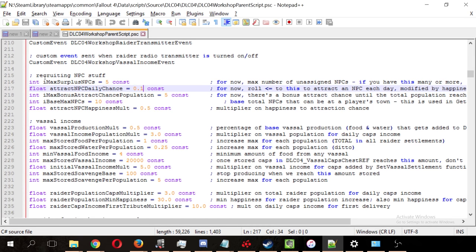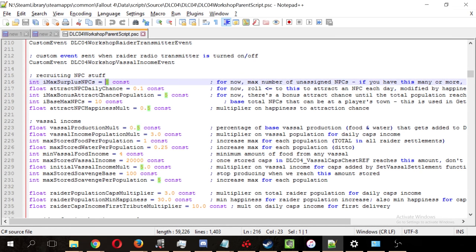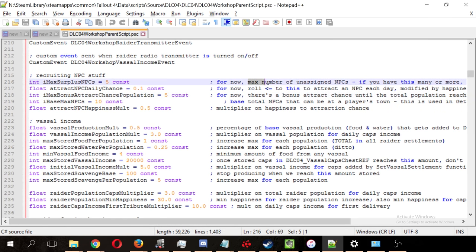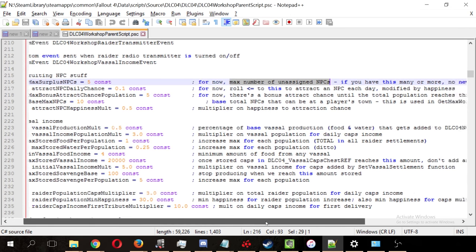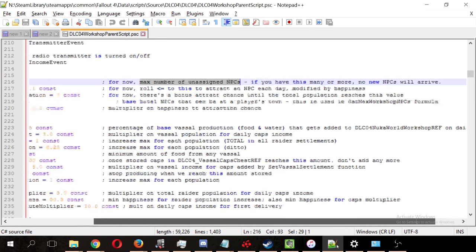We see here under the Recruiting NPC stuff that the max surplus NPCs is 5, and this is explained for us here. It says, this is the max number of unassigned NPCs you can have in a settlement. If you have this many or more, no new NPCs will arrive.